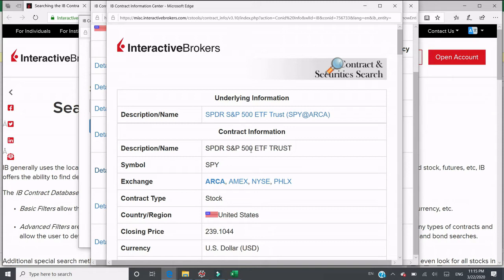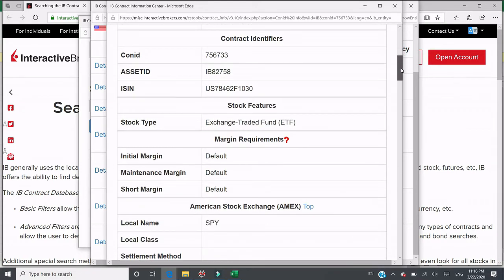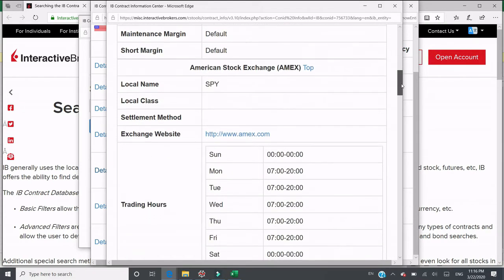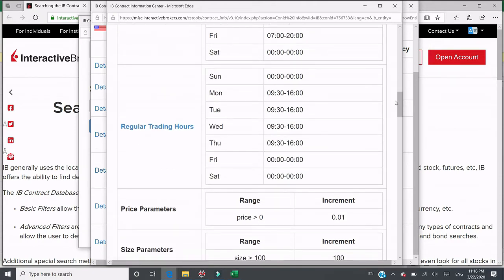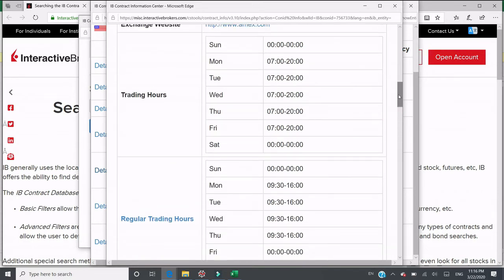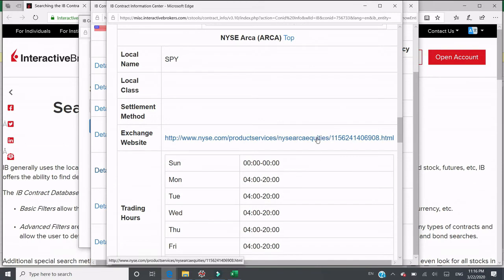If you click Details, you can get more information: description, name, symbol, and the list of exchanges. ARCA is the first one, and the one in bold is the primary exchange. This is the primary exchange you need to put into the security_info.csv file. It also offers other information such as regular trading hours, trading hours, price range, and price incremental. You can click more details to go to the website.